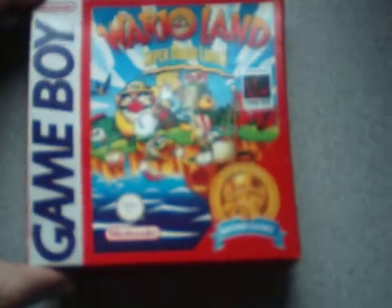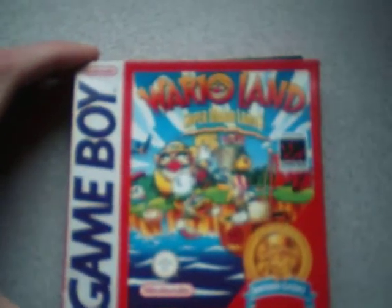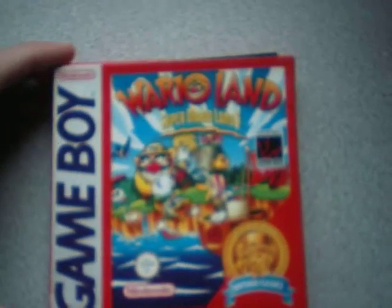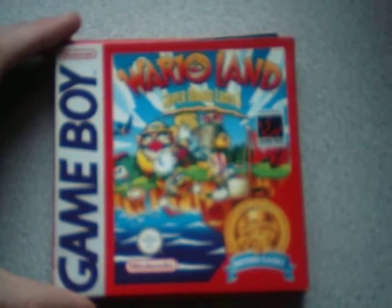I've got Wario Land Super Mario Land 3. This is boxed and complete in very good condition. I got this off eBay a while ago. I think I paid about £7 or something for it. So I got quite a good deal on that. Like I say it's boxed in good condition. As you can see the game is in there. The manual is there as well.